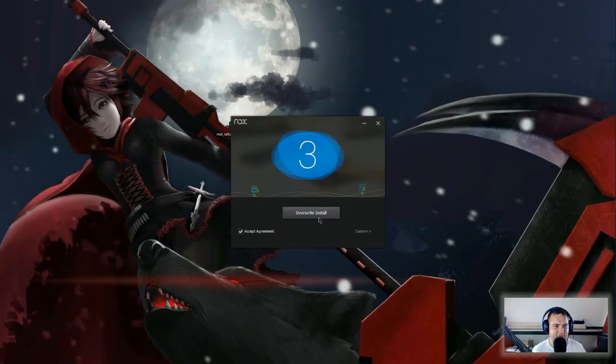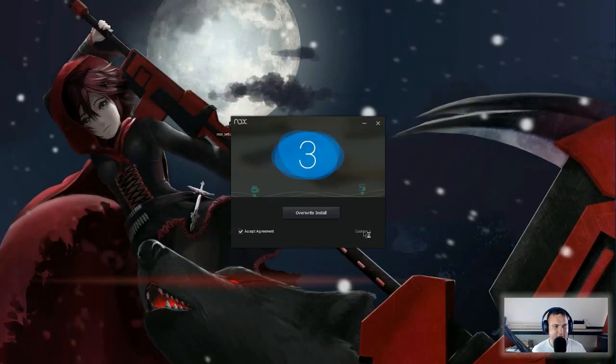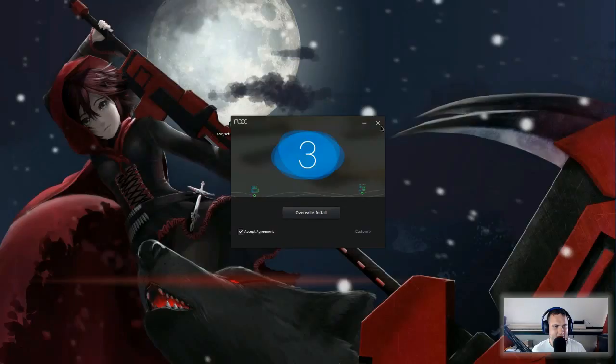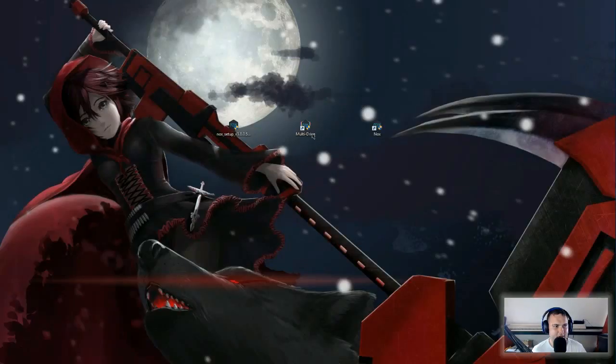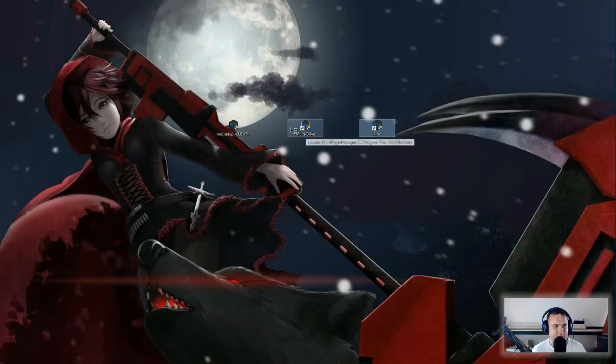You can also do it custom, then you can decide where you want to have the file. So if you did that, you will have two icons on your desktop: the Multi-Drive and Nox. If you click the Multi-Drive...